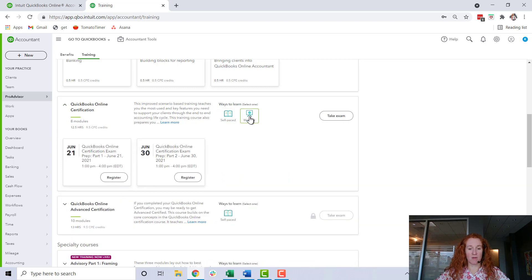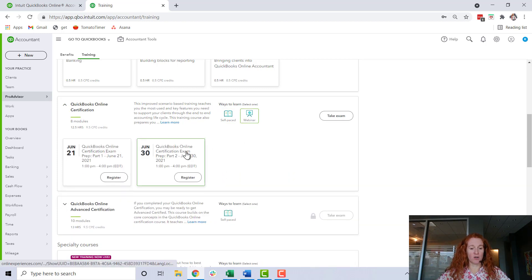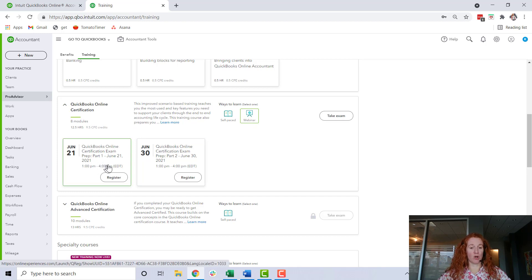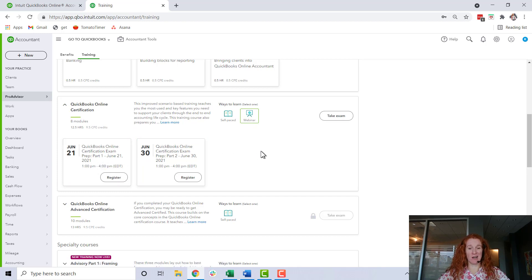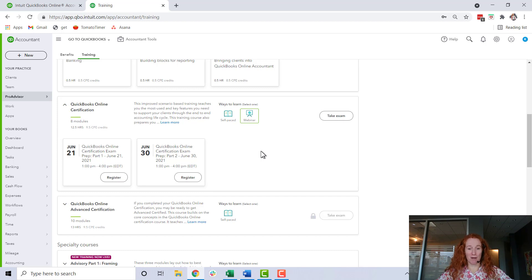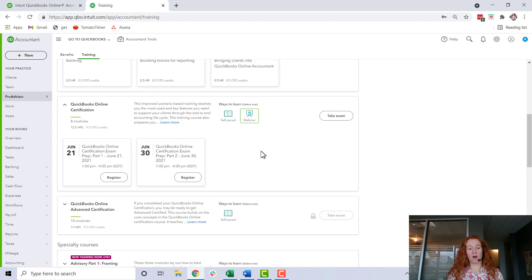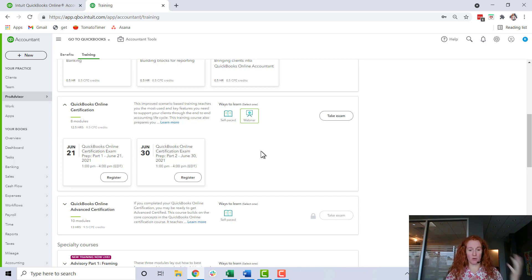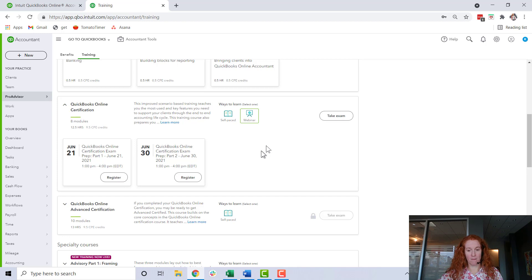At the time of this recording, you can also sign up to take a webinar if you learn better like that, or sometimes it's just easier to block it off on your calendar. You could take a webinar, go through that, and you'll still take the test right after. You always have to take the test whether you do self-paced or webinar.